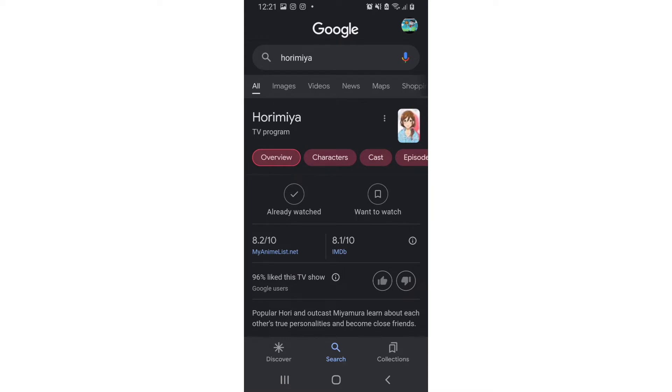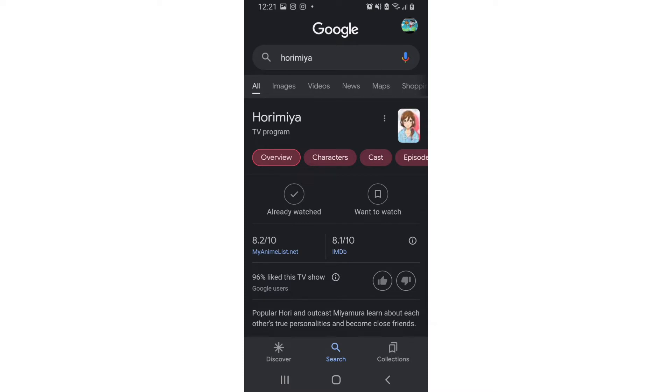What's poppin y'all, welcome back to another YouTube video. Today we take a look at an anime called Horimiya. Popular Hori and outcast Miyamura learn about each other's true personalities and become close friends. I was told that...